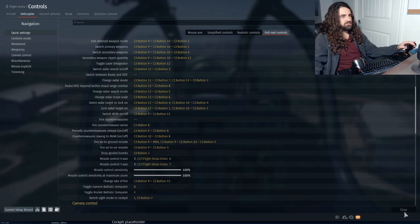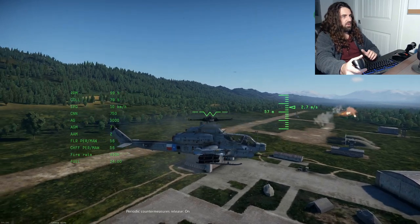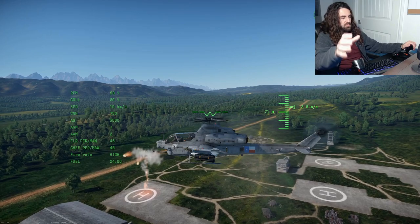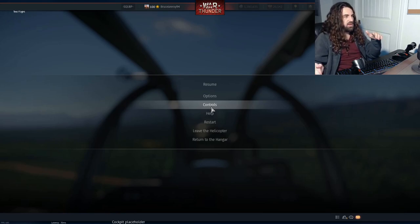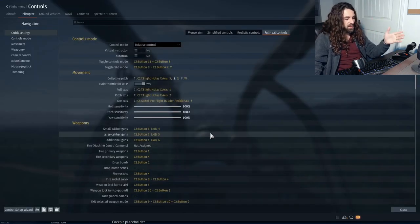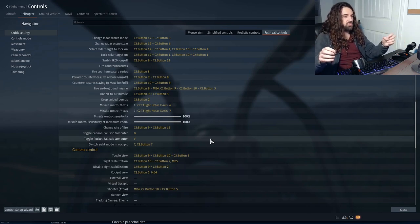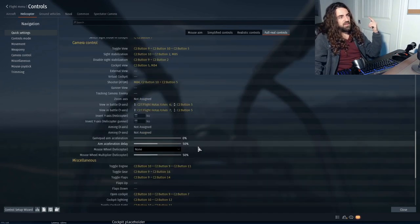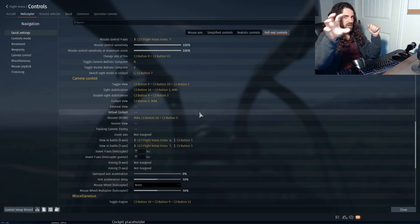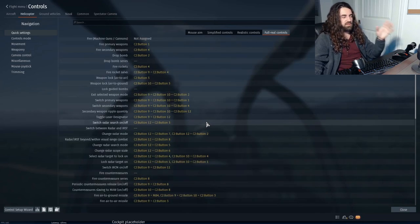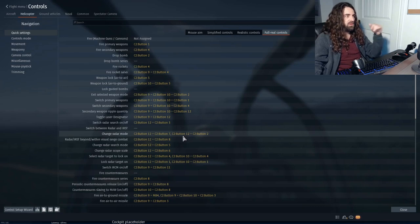Periodic countermeasures release on/off will pop out flares every so often — you can set the interval at the spawn menu. This is useful when you're about to expose yourself and don't want someone to lock on with an infrared missile. If someone tries to lock on after you've just deployed flares, the infrared missile just won't lock. Use it when starting an attack run or when exiting one and you expect incoming fire.